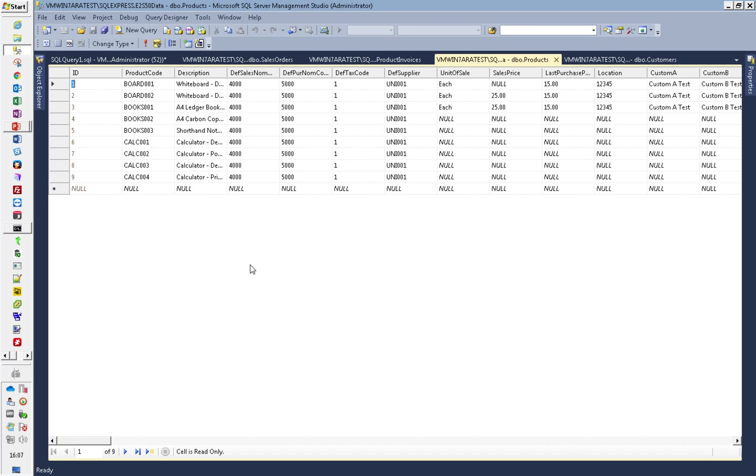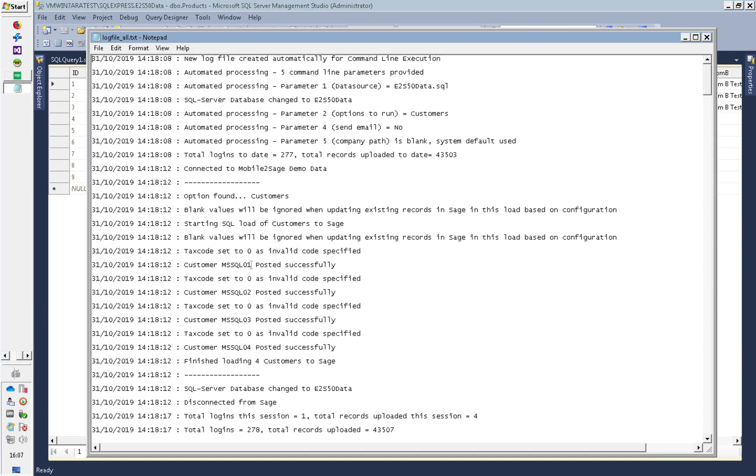So that's now just importing those transactions into SAGE, and in a minute we'll be able to see what it's done.